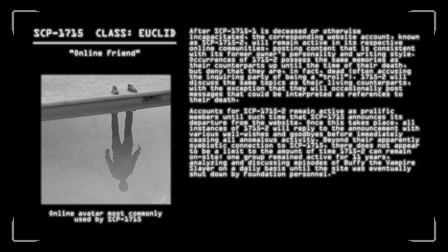Investigations performed by local law enforcement units and Foundation agents have determined all deaths to be apparently non-anomalous in nature and explainable by evidence. In one case, Foundation investigators found evidence that an individual had started planning his murder several years before the 1715-1 victim had ever joined a message board. It is currently unknown if 1715 is somehow influencing these events, or if it actively seeks out individuals it knows will die. After SCP-1715-1 is deceased or otherwise incapacitated, the corresponding website account, known as 1715-2, will remain active in its respective online communities, posting content that is consistent with its former owner's personality and writing style. Occurrences of 1715-2 possess the same memories as their counterparts up until the time of their death, but deny that they are, in fact, dead, often accusing the inquiring party of being a troll.